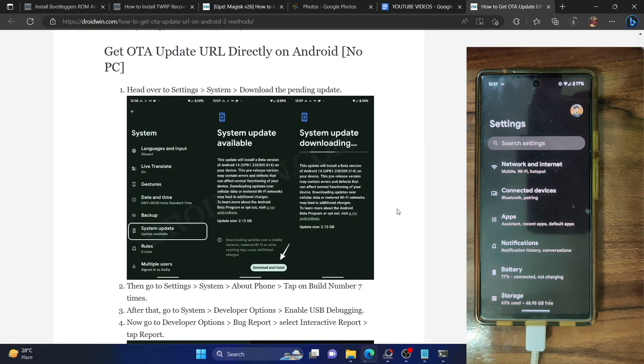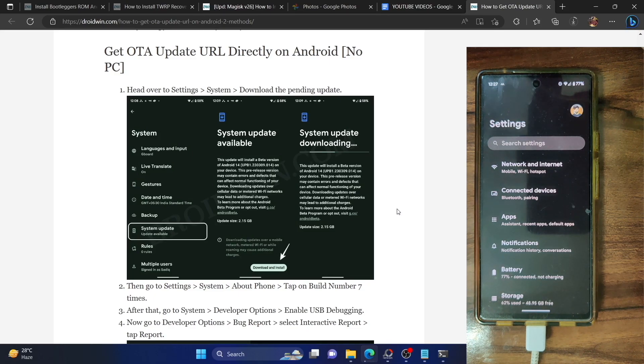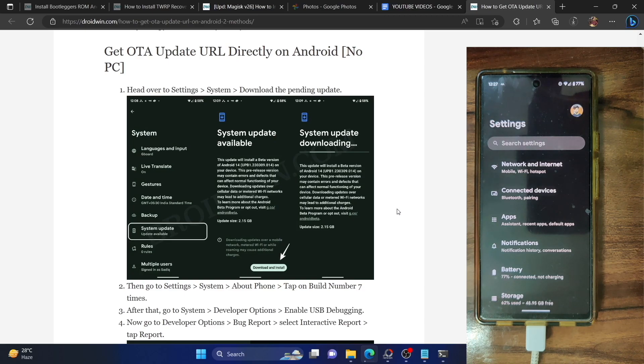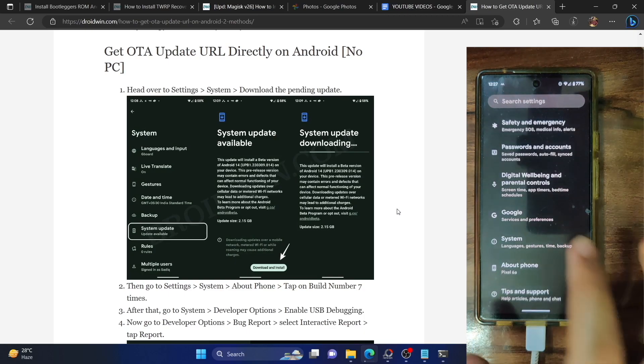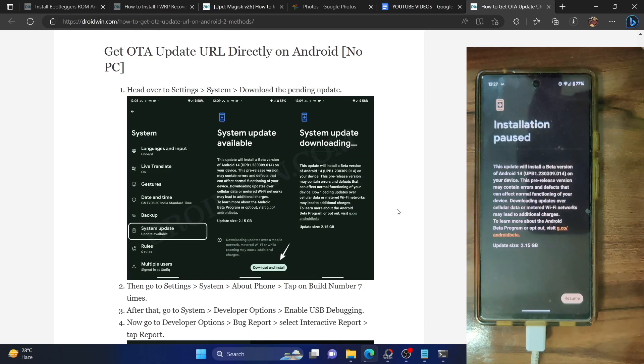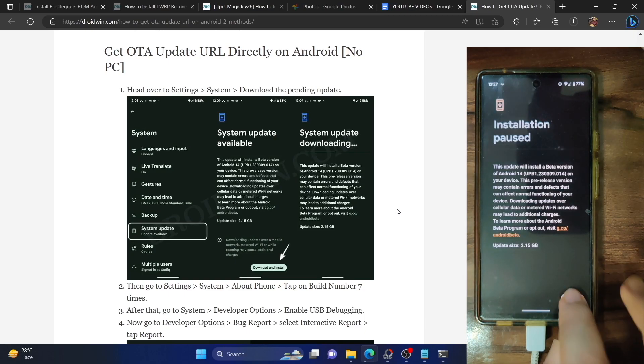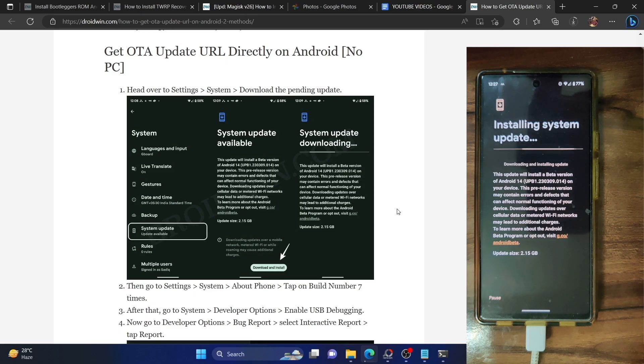So guys, let's now check out the second method to capture the update OTA URL. In this method, you could directly do so on your Android phone. There is no need for any PC. Let me show you how this will be done. First of all, go to the settings menu. Then from there, go to system and go to system update and start downloading the update file.